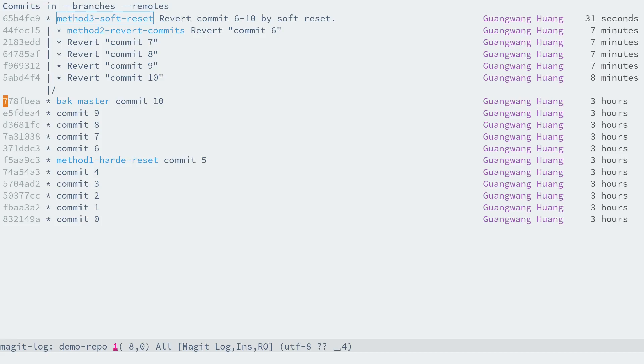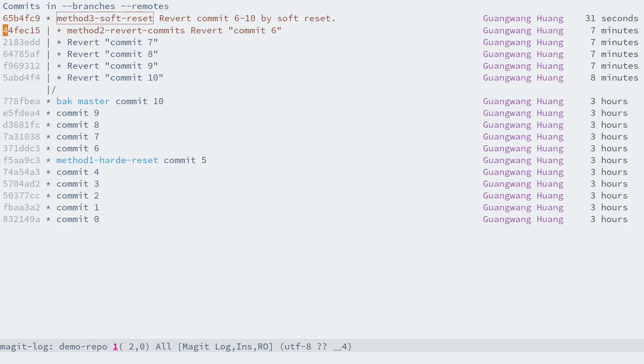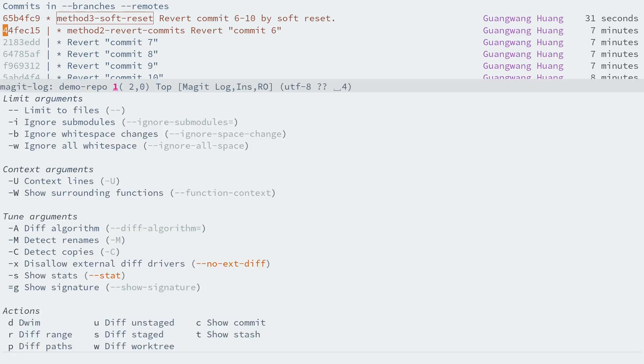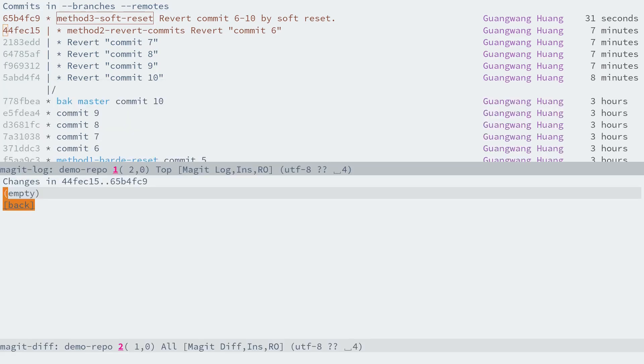Let's check out all branches again and diff two branches to make sure that there is no difference by selecting these two branches, and then press D and R to diff these two branches.